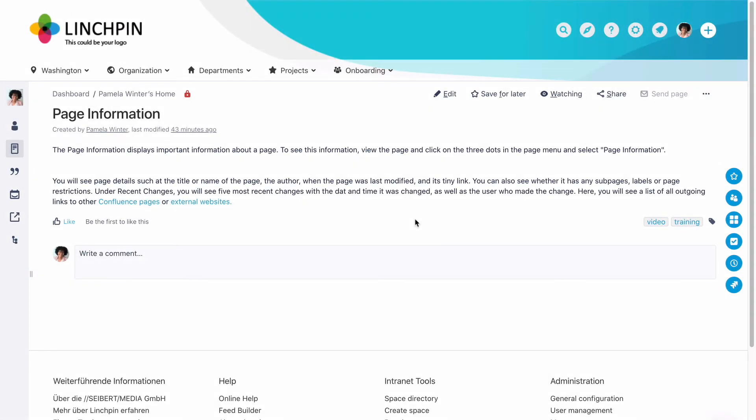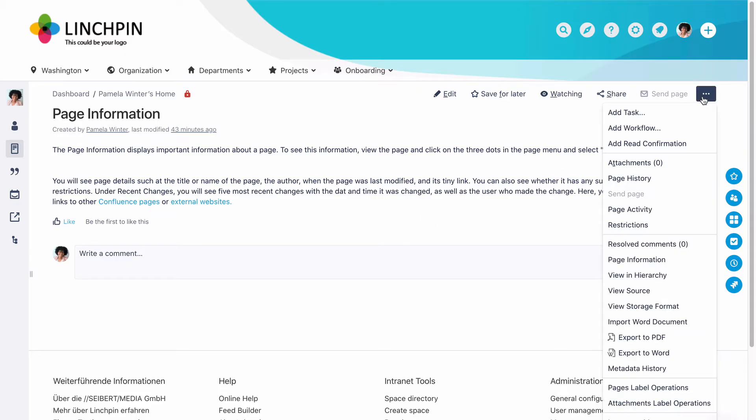The page information displays important information about a page. To see this information, view the page and click on the three dots in the page menu and select Page Information.